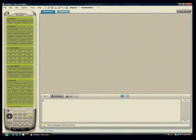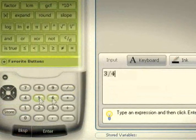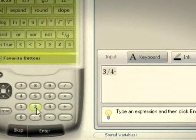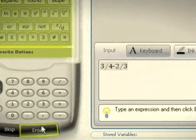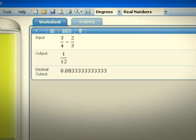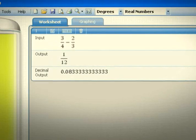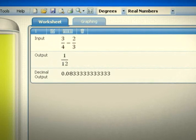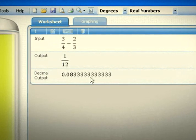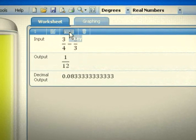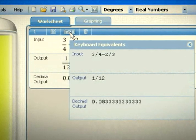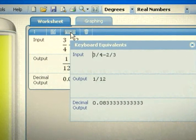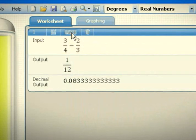For example, three-quarters minus two-thirds. We'll use the calculator keys for this equation. The output has been stored in the worksheet in two forms, both in the decimal form and the fractional form. This gives students more experience seeing the correlation between fractions and decimal approximations.